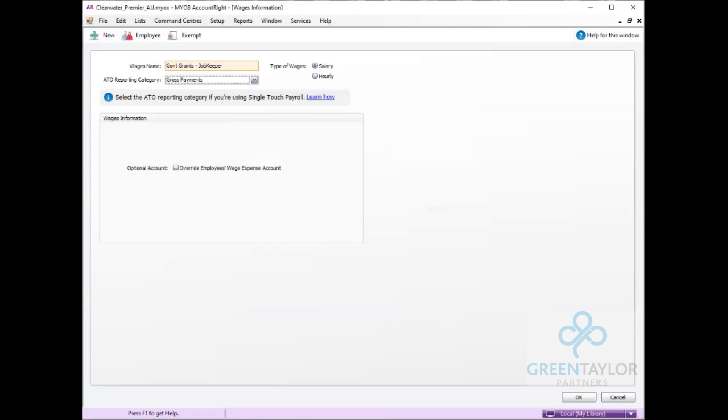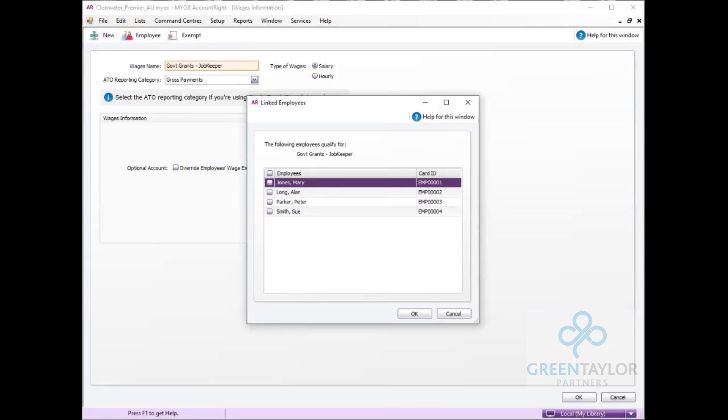Whilst in here we can also assign this to a number of employees. So we click the employee tab, we can either tick individual employees or tick the all box at the top to tick all employees.